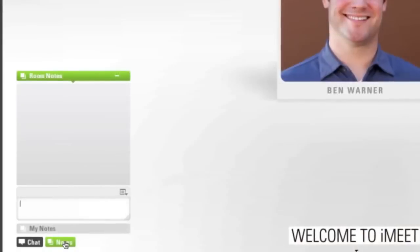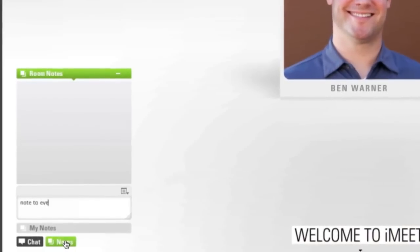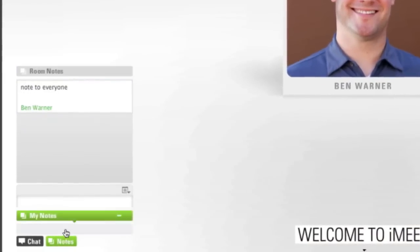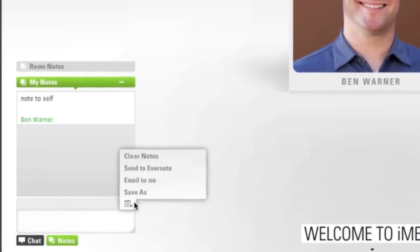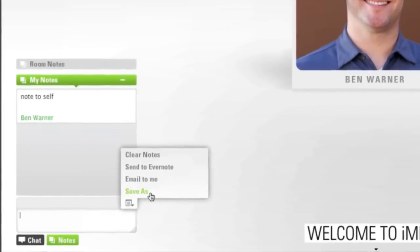Take notes in real time during the meeting then email your meeting notes to your guests or save them to your Evernote account.